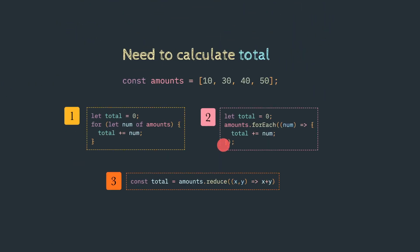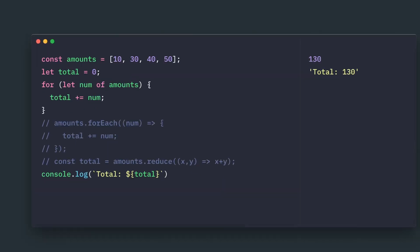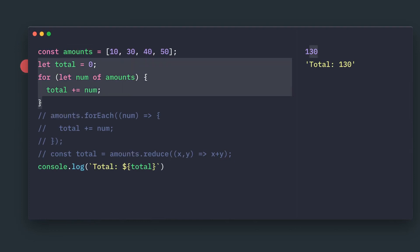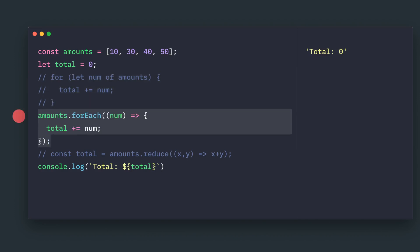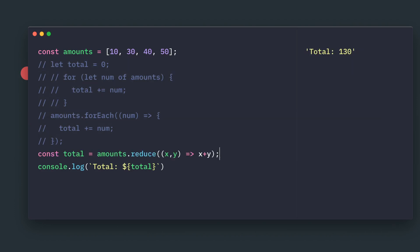Just to see an example here — we use the amounts array, and if you do summation the output is 130. We can try with the forEach loop as well — the result is also 130. And using the reduce function, we can loop through and get the total value, so the output would also be 130.